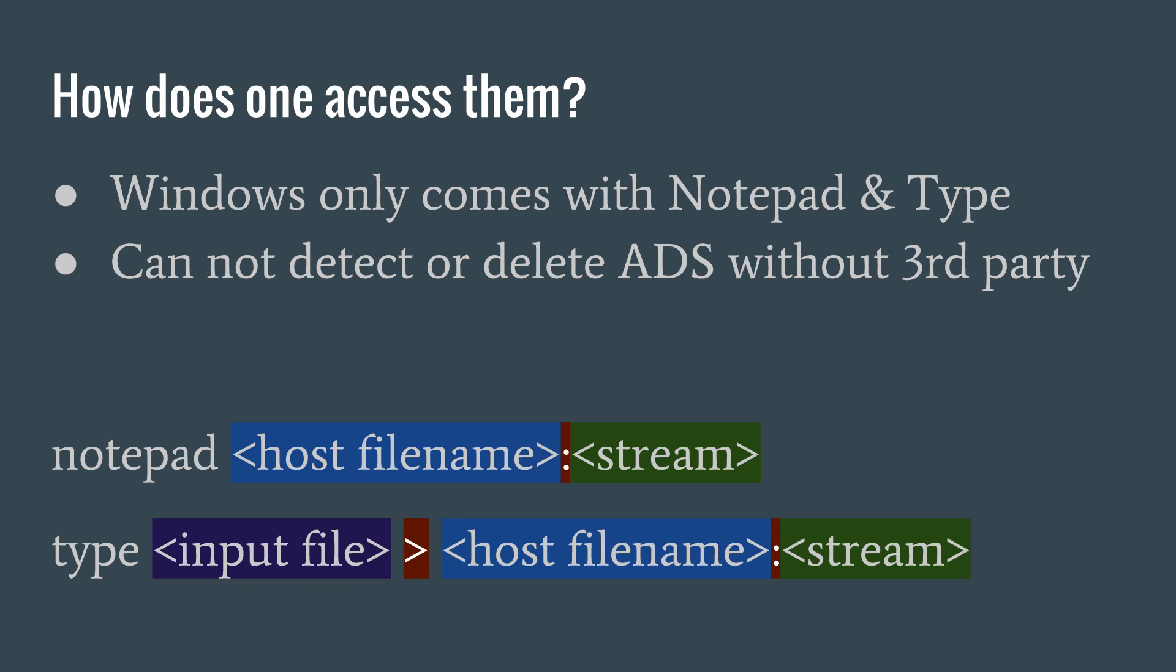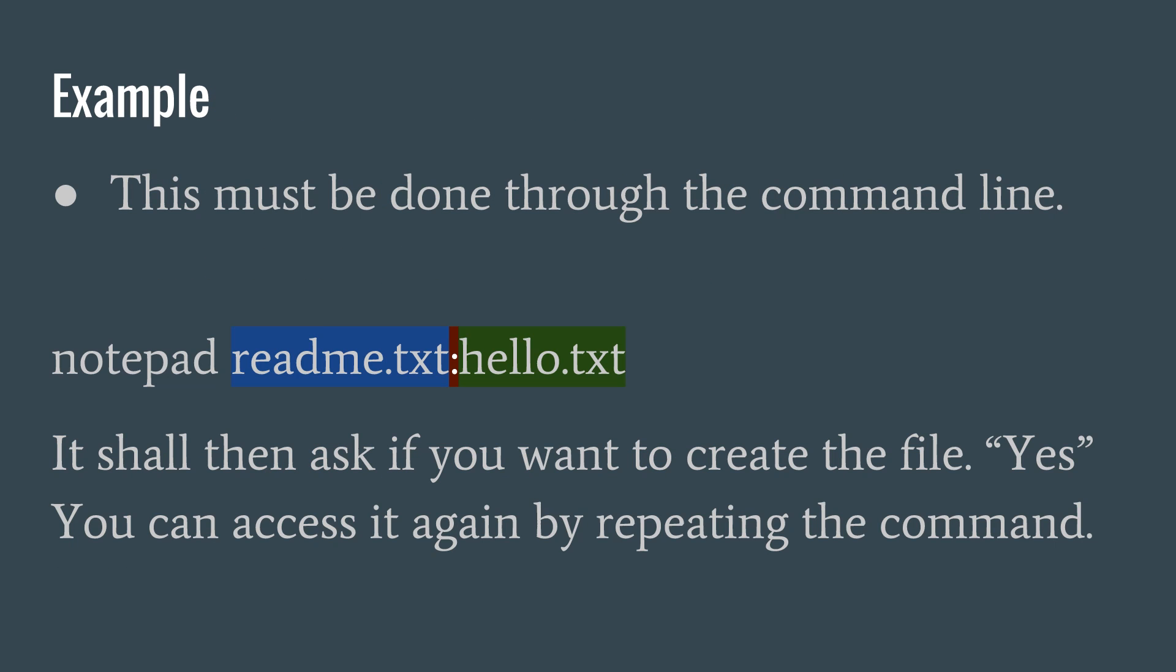In order to get it back out, you just reverse the order of the input file and the alternate data streams. So here is a more clear example of us accessing an alternate data stream called hello.txt, stored on the host file called readme.txt. If you give this a shot, Notepad will ask you if you want to create this file. You want to answer yes. Then you can save anything you type like you would a normal Notepad file. You can then access the file again by repeating the above command.